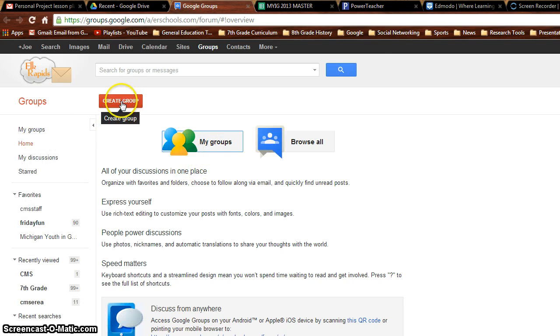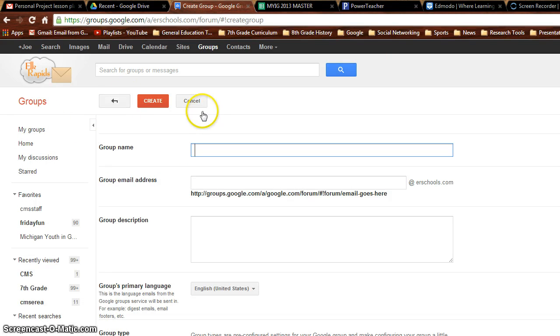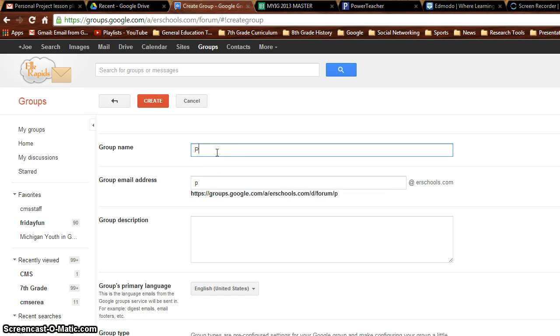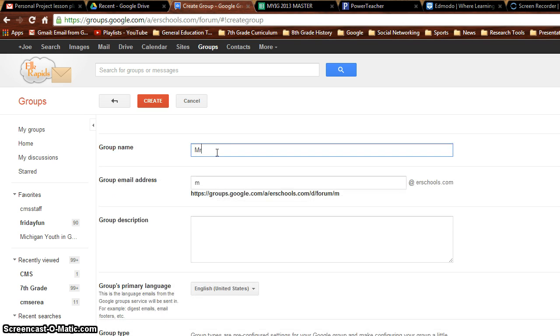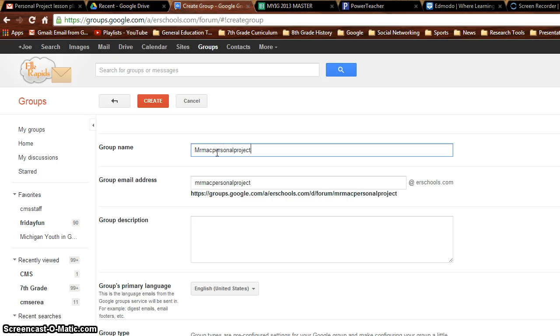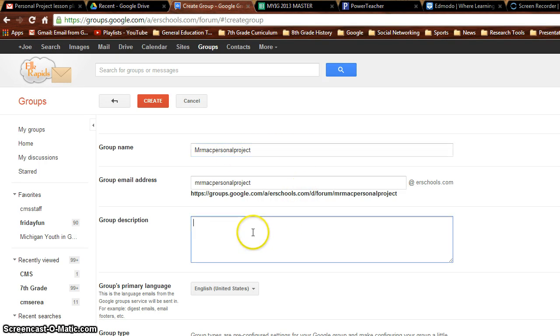So then you're going to create a group. And we'll call it a group name. Mine will be, let's see, I'll just go Mr. Mac Personal Project. I'd come up with a better name than that. I couldn't think of anything right now.